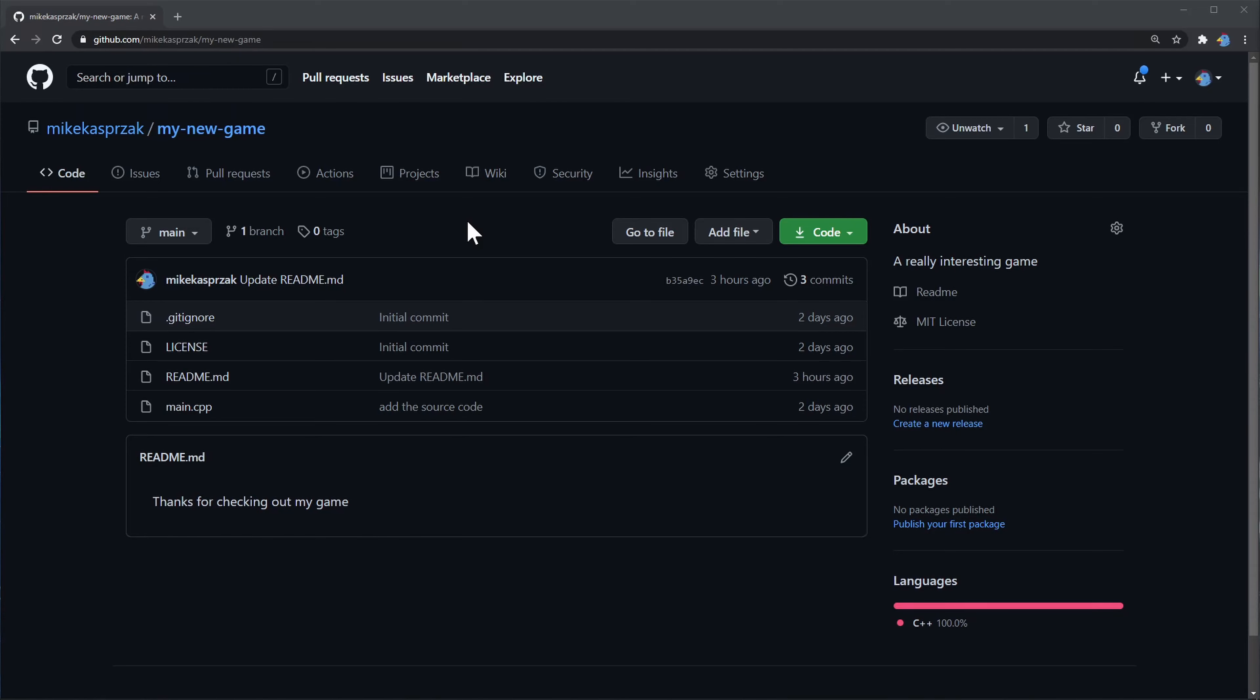Okay, you made something - a game, a piece of software, and you made it open source. Good for you. But most people don't want to download sources and build it themselves. Some people can't. How do you get your installer or your downloadable package onto GitHub?